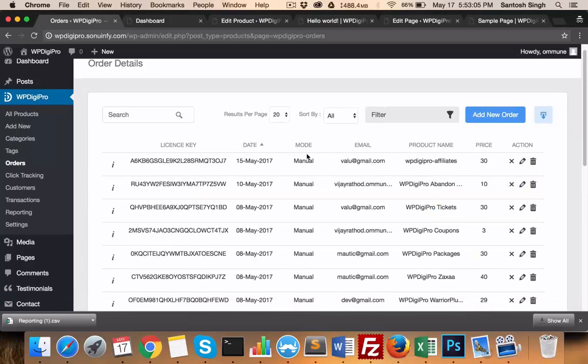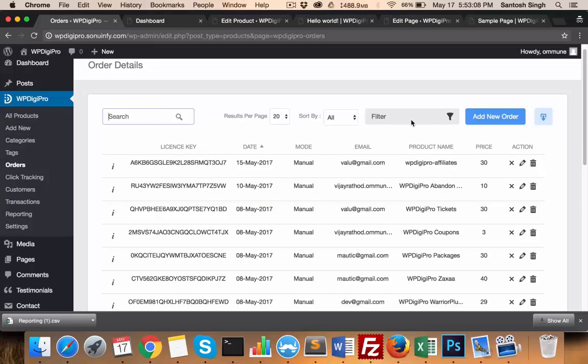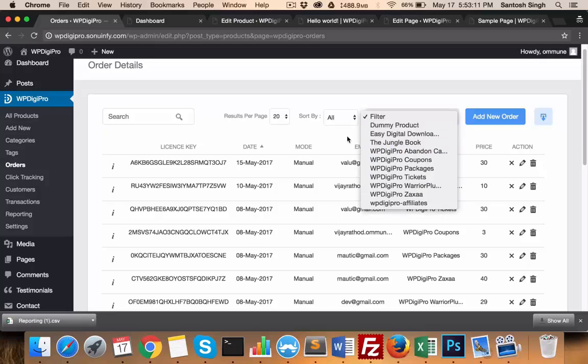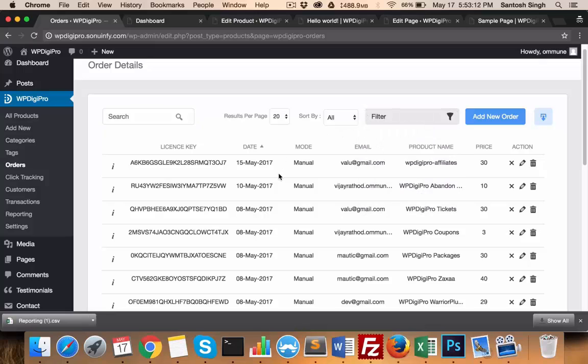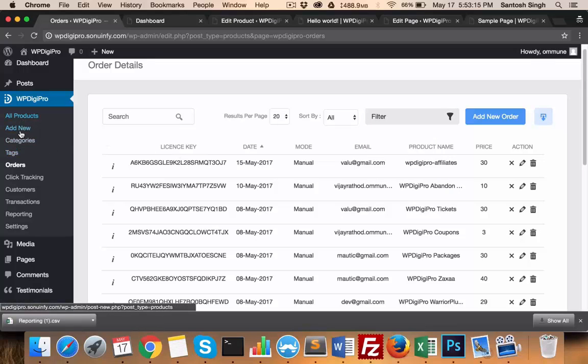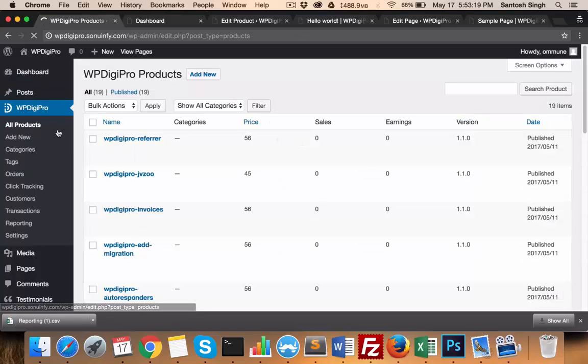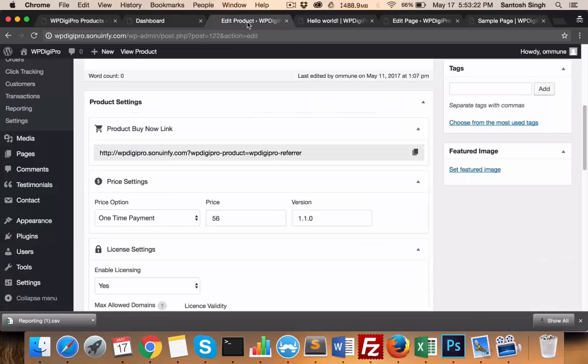You can see the licenses, the date it was purchased, it has a search window, and other filters are also there. Based on the product, you can filter this. In all products, you add products and create categories. In all products, you see all the products you have created.